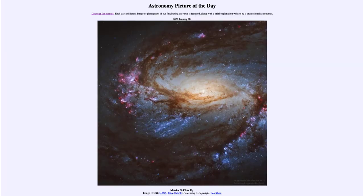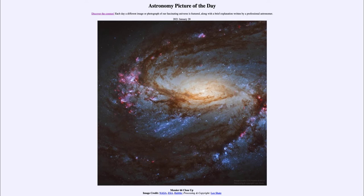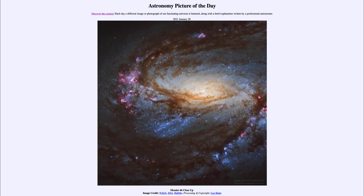Greetings and welcome to the introduction to astronomy. One of the things that I like to do in each of my introductory astronomy classes is to begin the class with the astronomy picture of the day from the NASA website, apod.nasa.gov/APOD. And today's picture for January the 28th of 2021, well, it is titled Messier 66 Close Up.